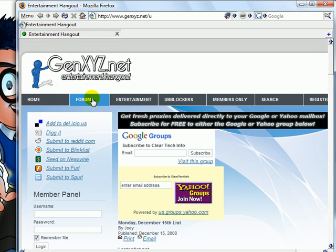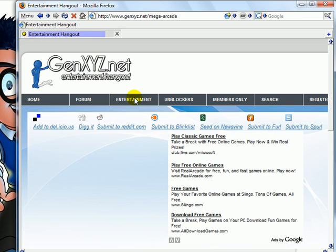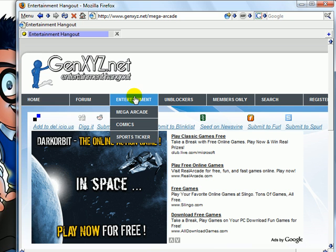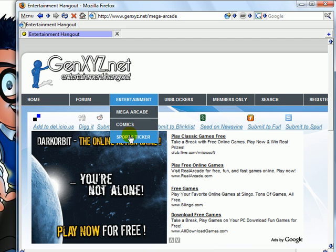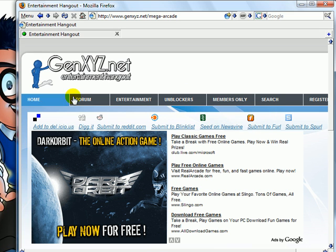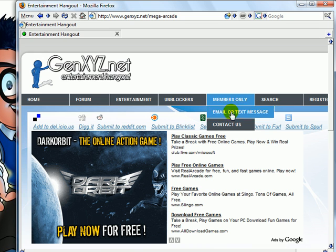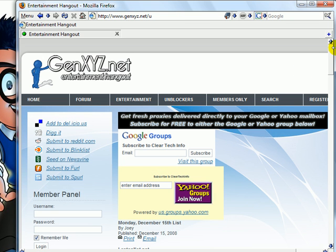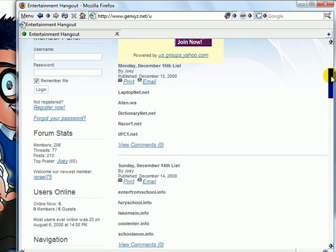You can check out other things on that site too — there's a forum, an entertainment section, games, and a sports ticker. You sign up for free and you can text message somebody on their cell phone or send them an email without even having an email account. This site is 100% free, all you need to do is sign up. For the proxy unblockers, no sign-up is needed — it's open to the public.